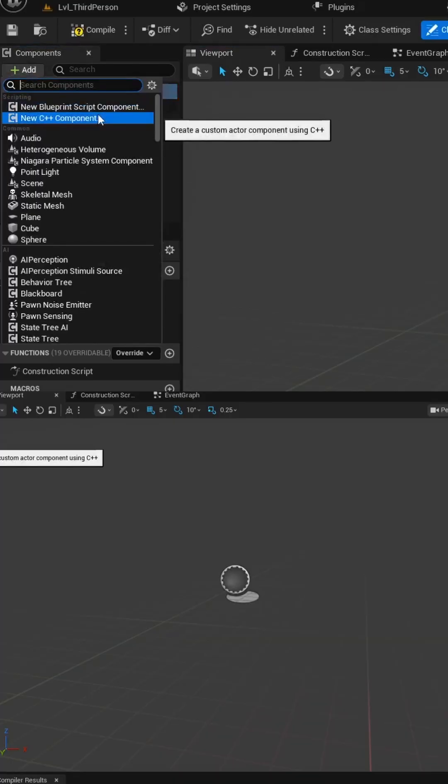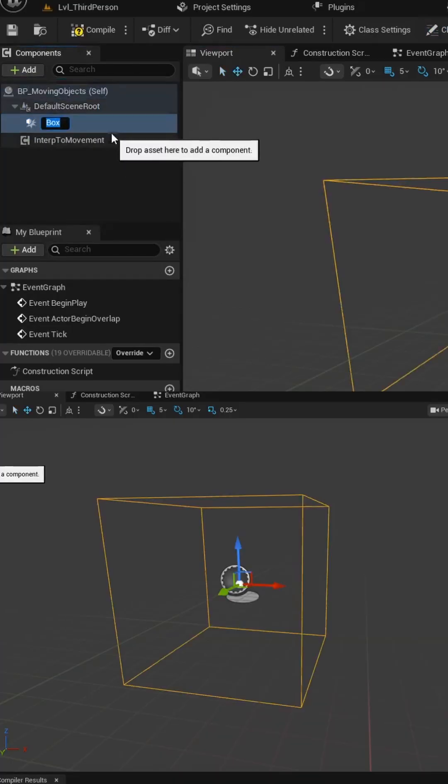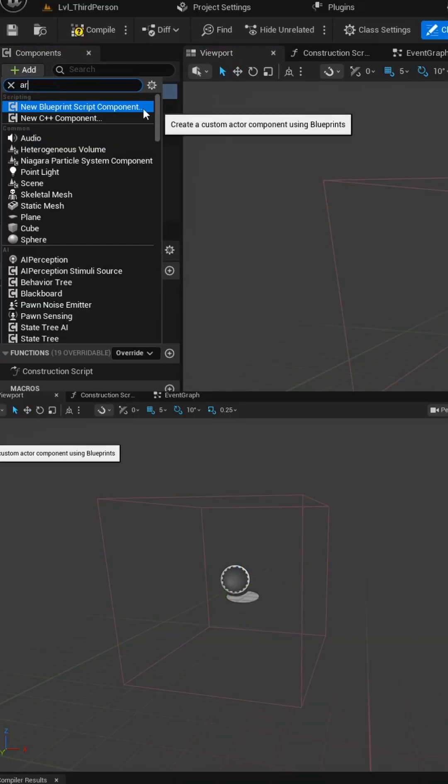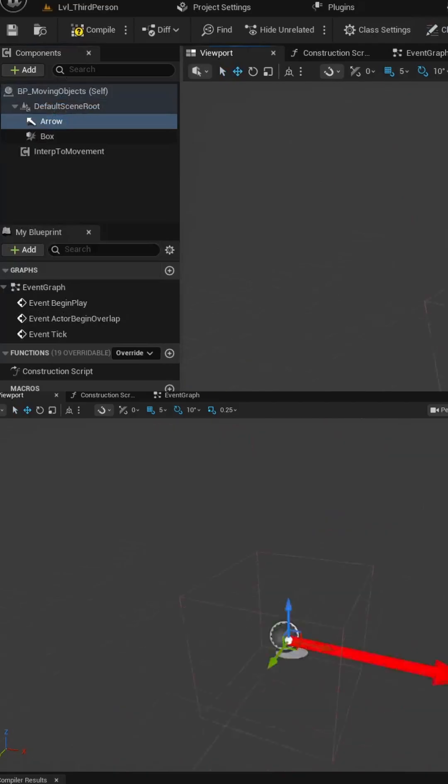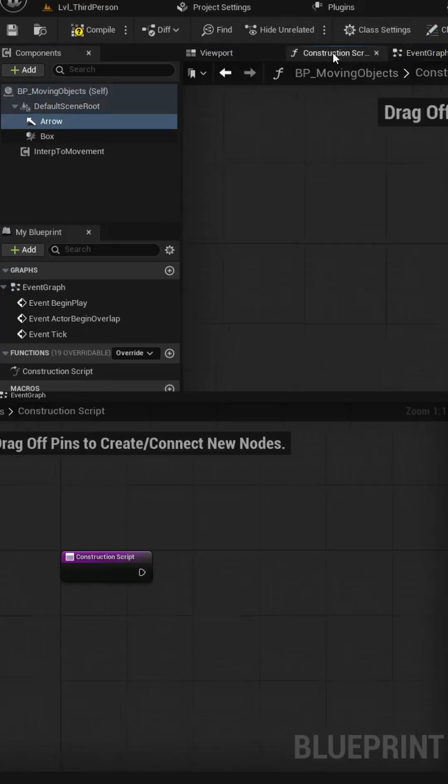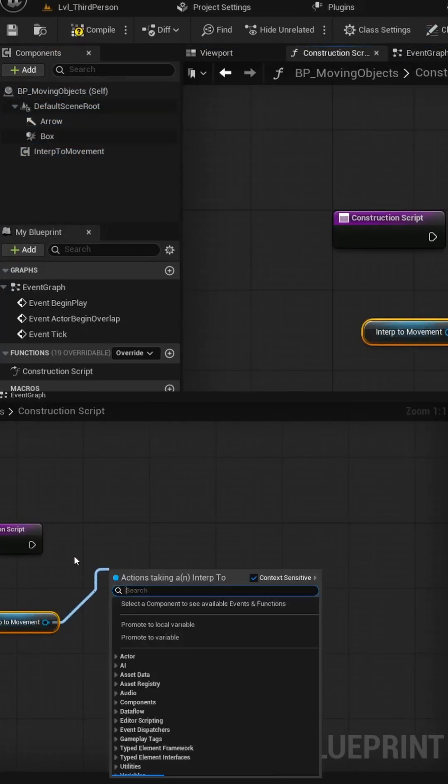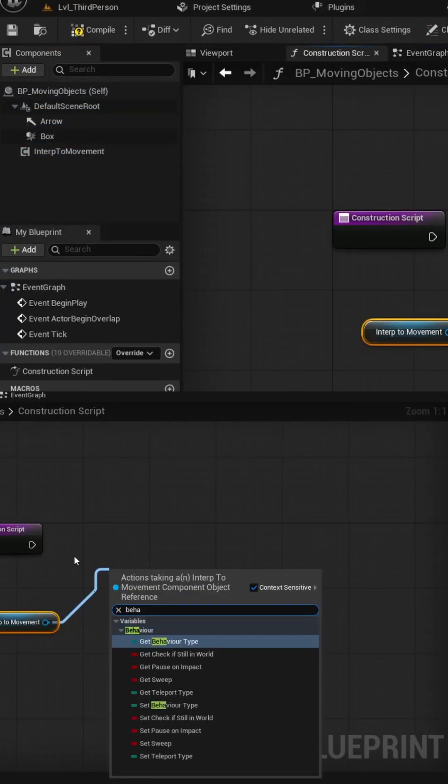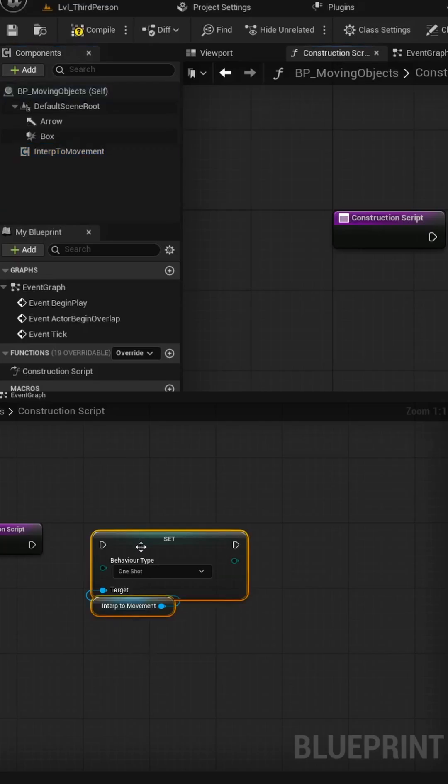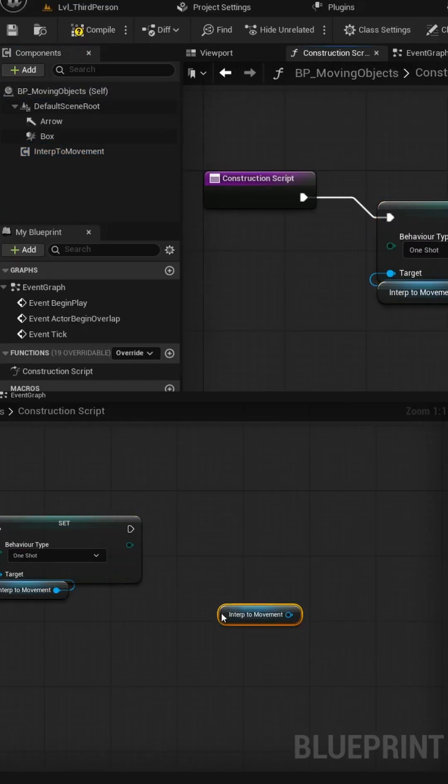We'll also add in a box collision and a simple arrow to round out this Blueprint. Next, let's go into the Construction Script tab and drag in our Interp to Movement component into the graph.